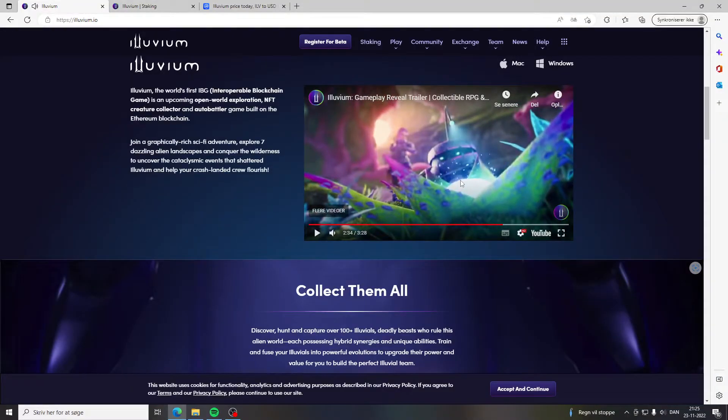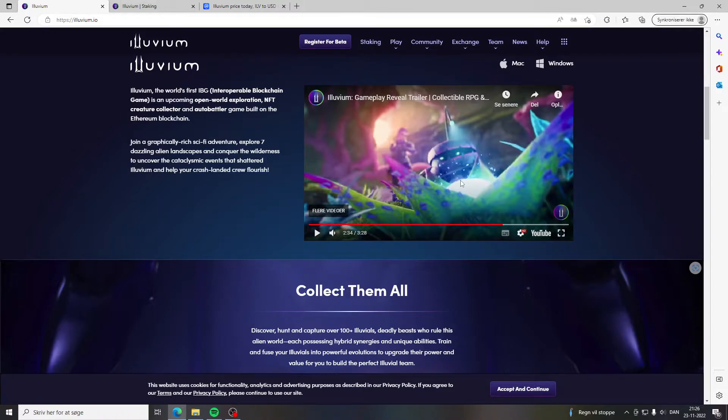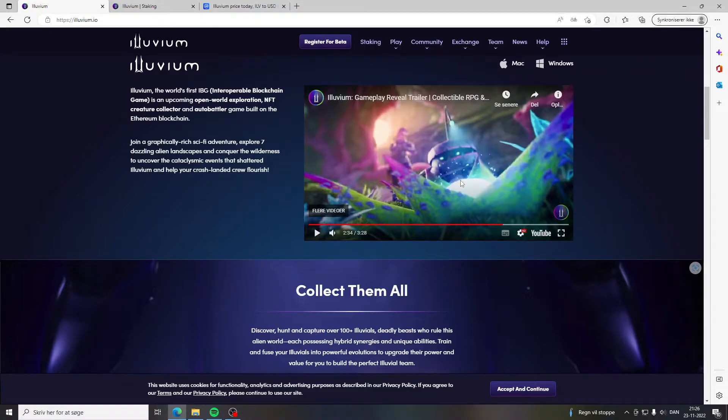Looking at these graphics you can tell that this is a game that is going to draw in a lot of gamers that are not into this metaverse and into crypto just because of the awesomeness of this game.